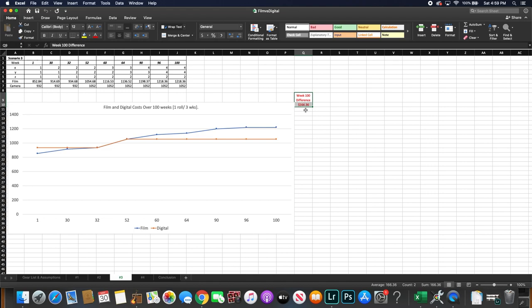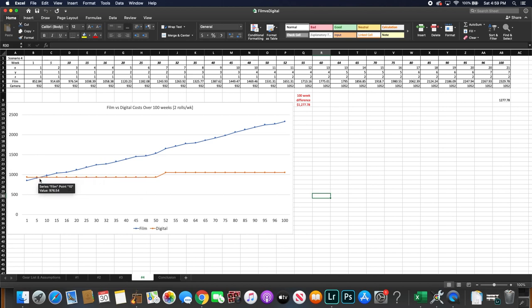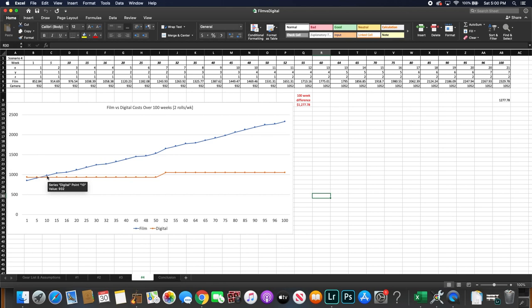Okay, so Scenario 4. This is where you shoot two rolls of film every week. And you'll see around week 10, that's where the cost of film will surpass the cost of digital. And the difference will get significantly greater as time passes. So by week 100, you'll have a cost difference of $1,277.78.